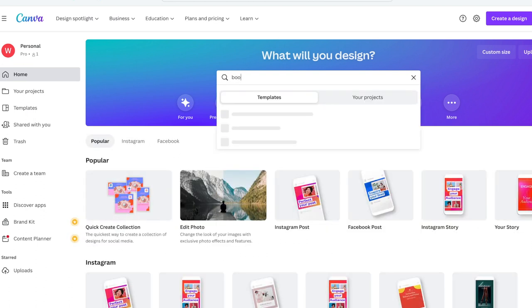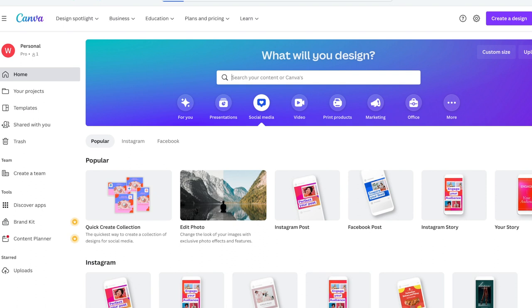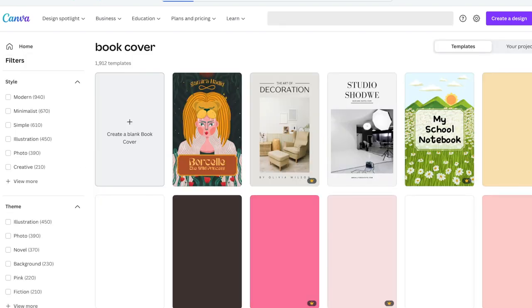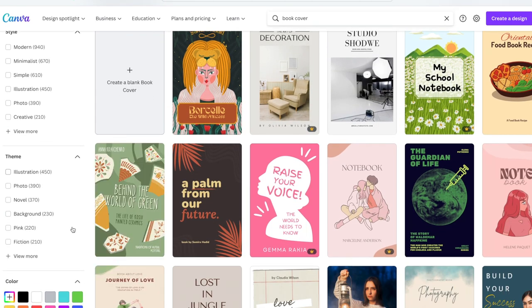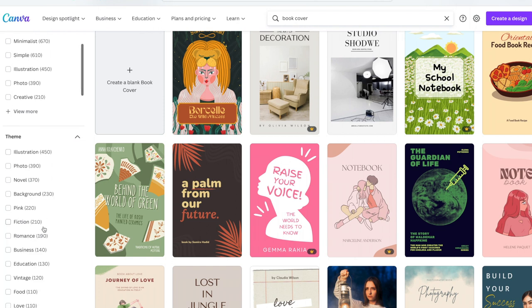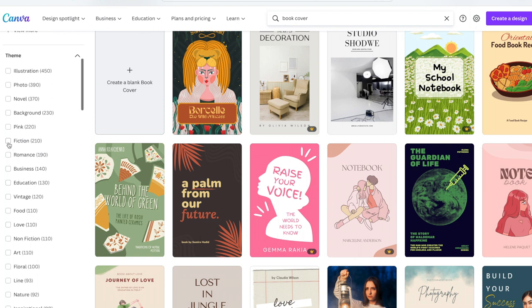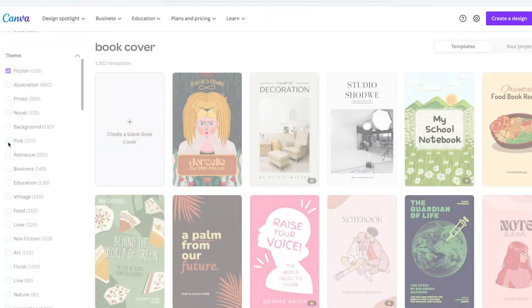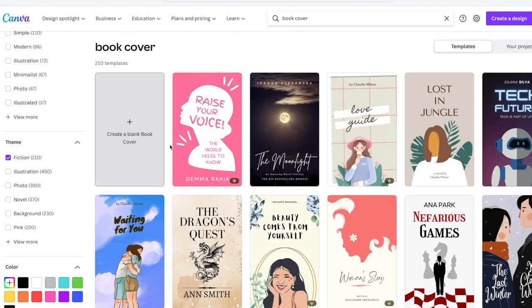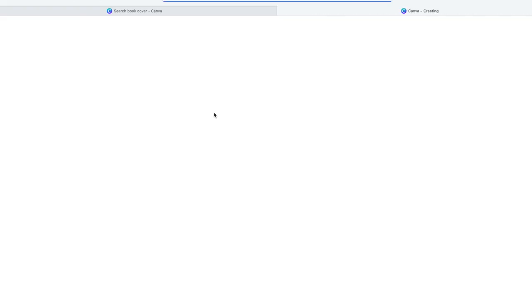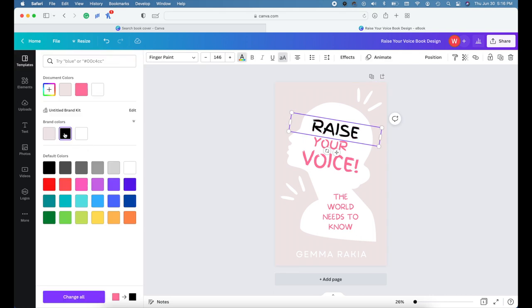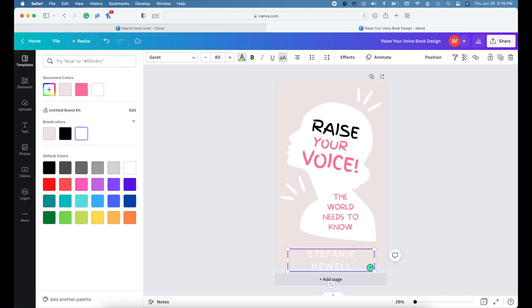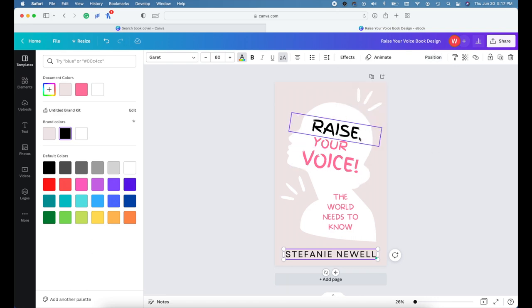Once you've signed into your account on Canva, in the search box, type book cover. Once the book covers pop up, you can scroll through the various options or use the filters on the left to narrow your search. Once you've found a book cover that works for your genre, remember that all elements can be updated, including the colors, images, and fonts. This way, you don't have to worry that your cover looks like another book using the same template.